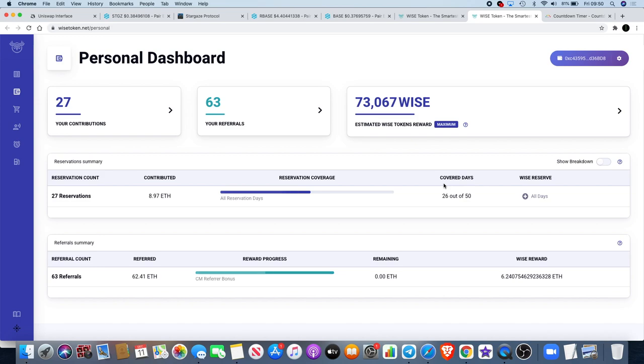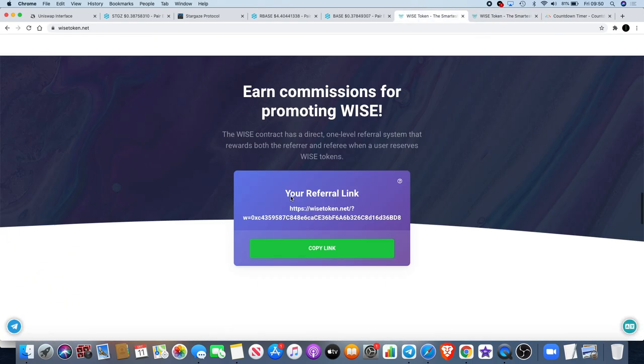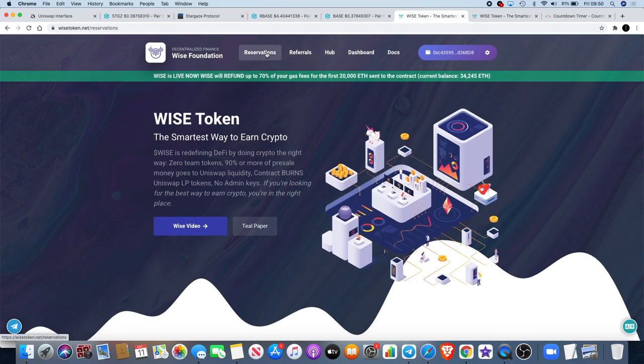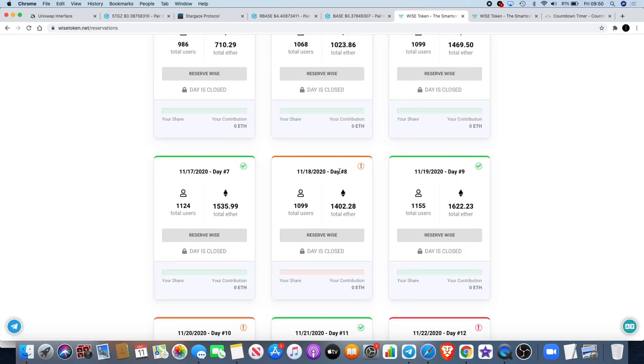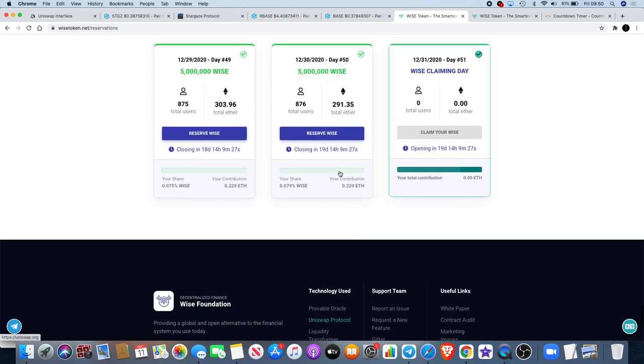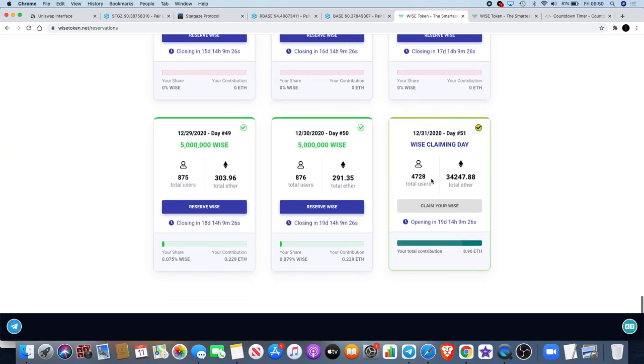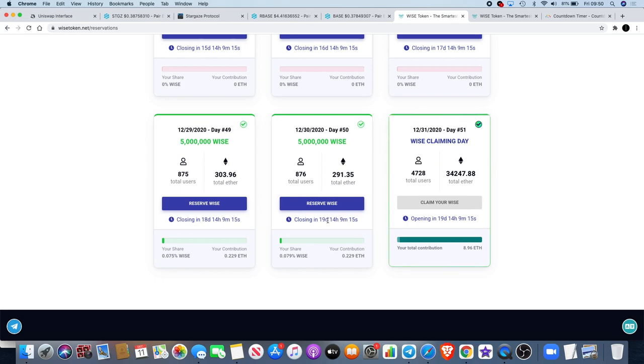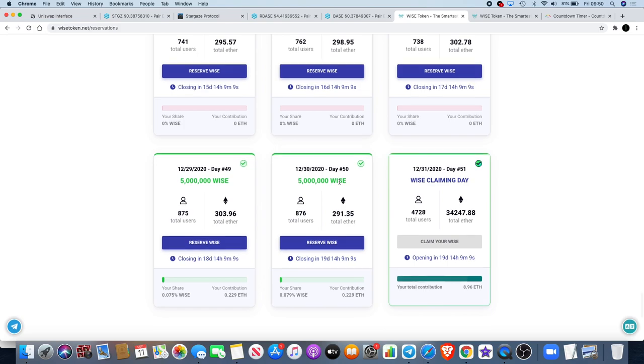After that, what you will need to do is claim your tokens. If we go to the reservation days, what you will need to do is go onto the final day - the Wise claiming day, which is the 31st of December, day 51 - and claim your Wise. It was a 50-day presale, day 50 is the day when it ends. This is closing in 19 days, 14 hours and 9 minutes, so you've got until then to get your hands on some Wise and to reserve that.